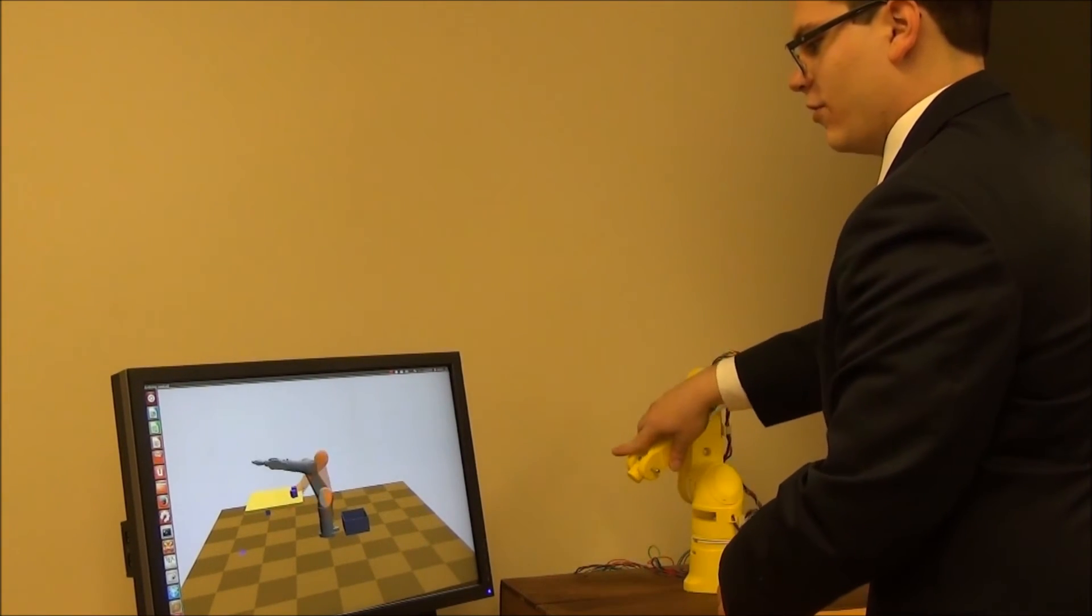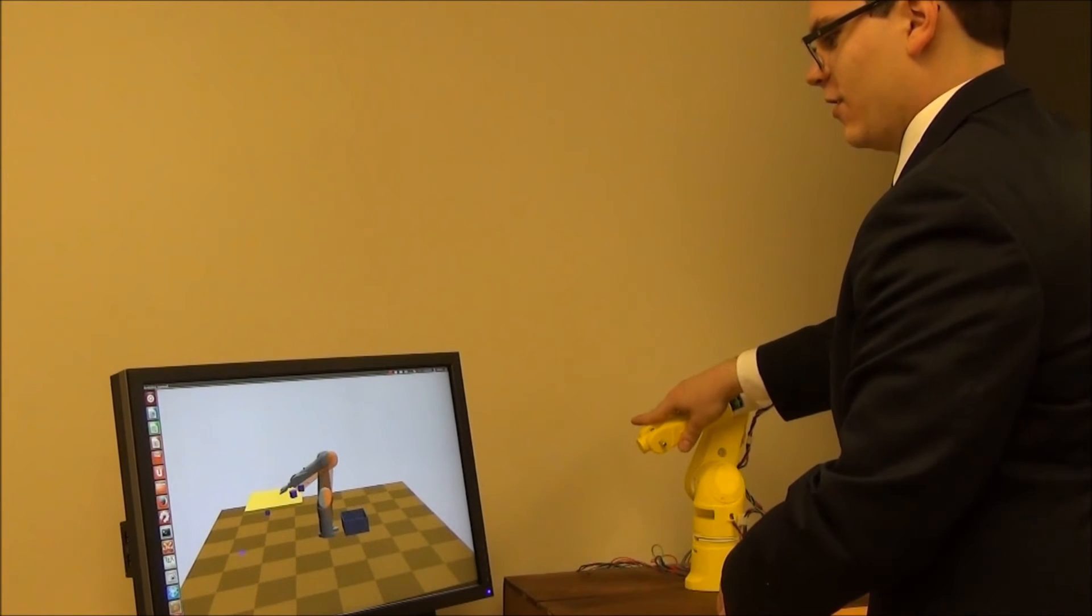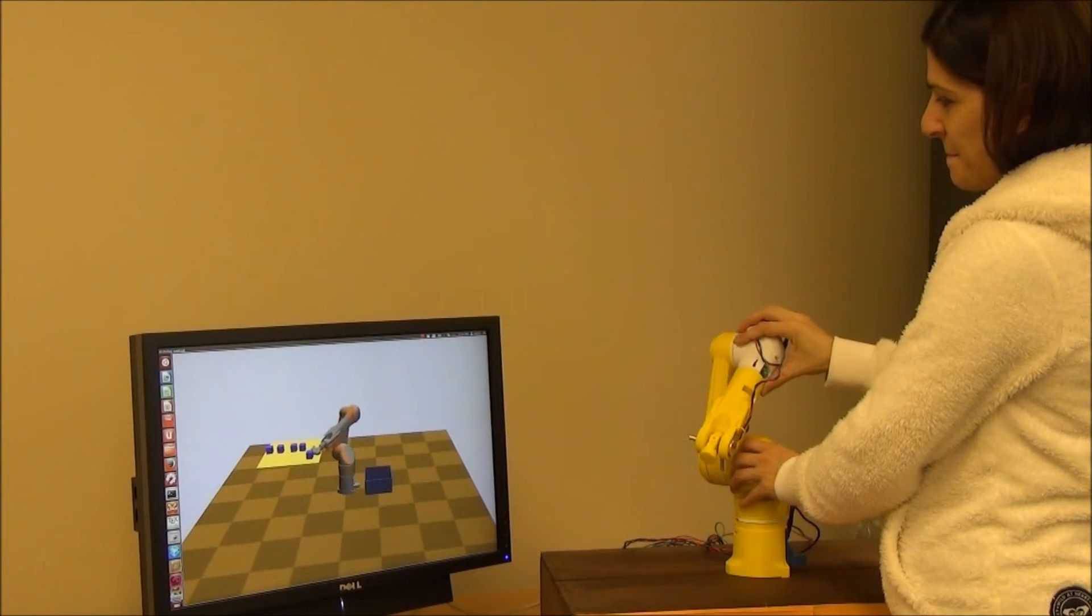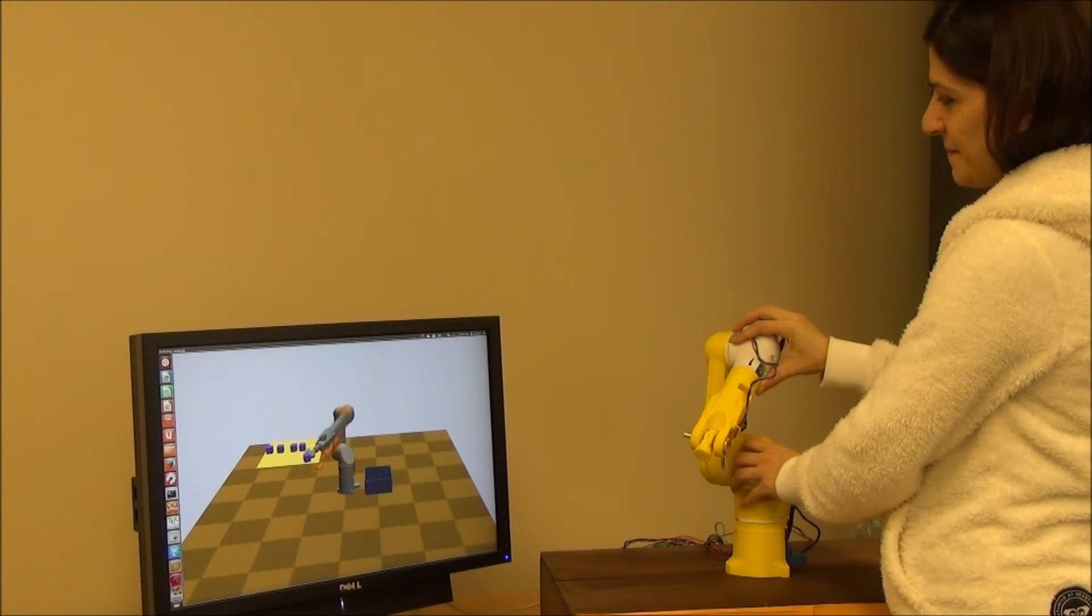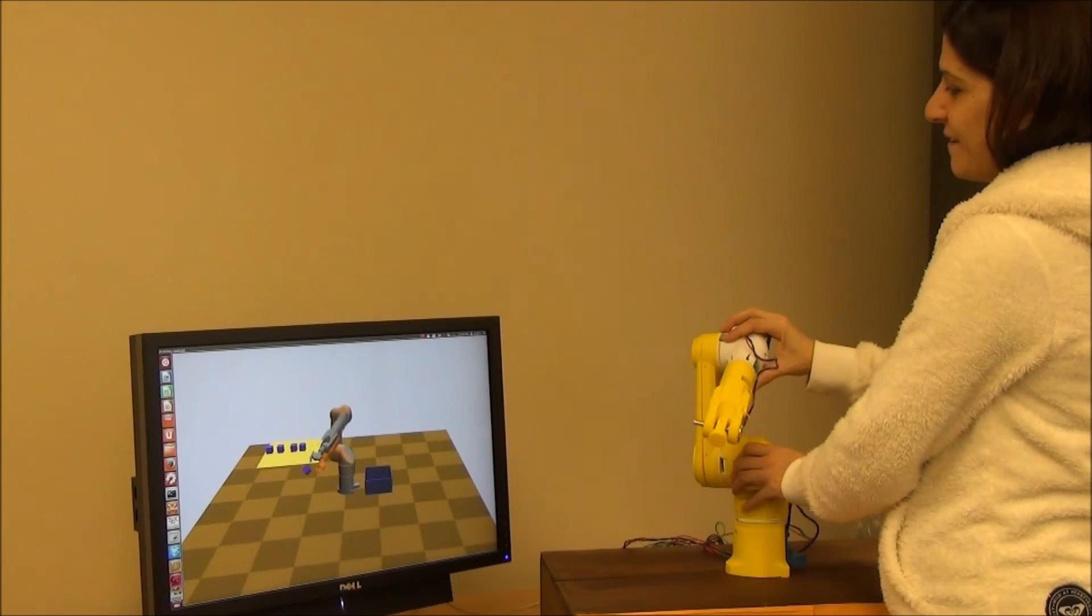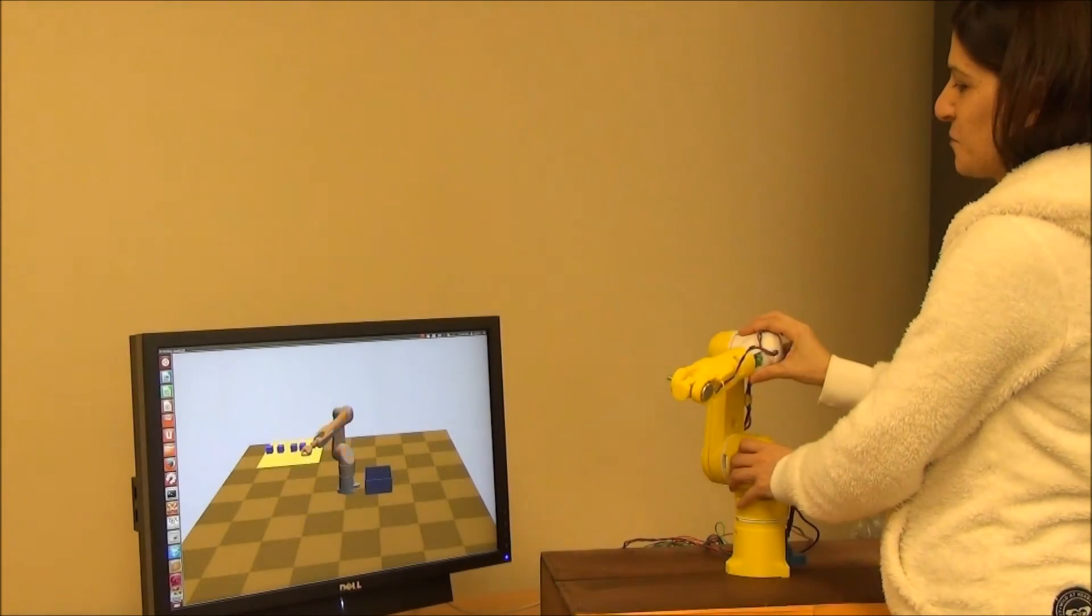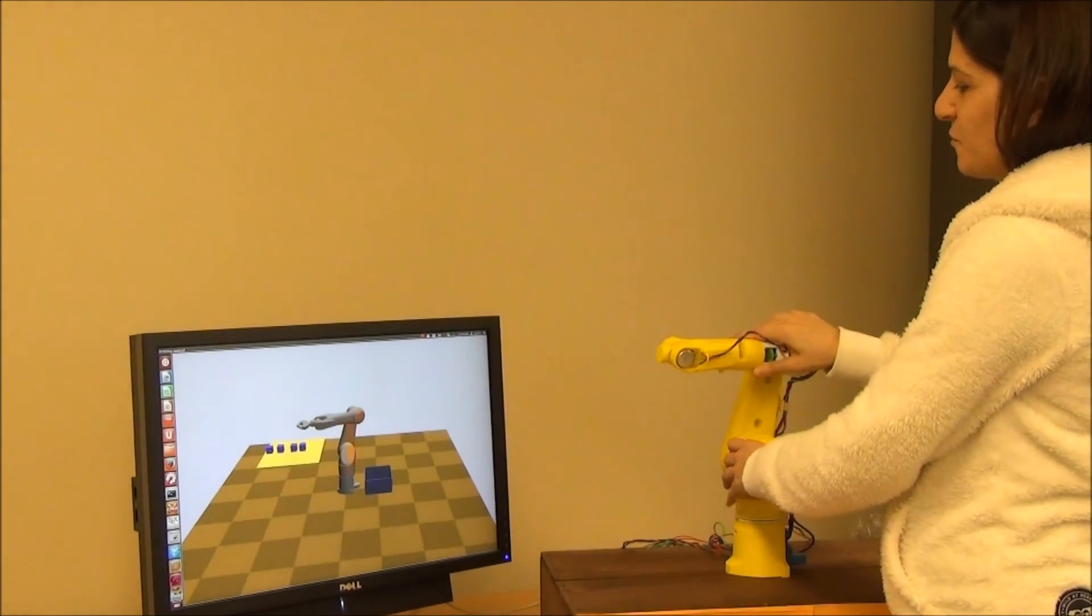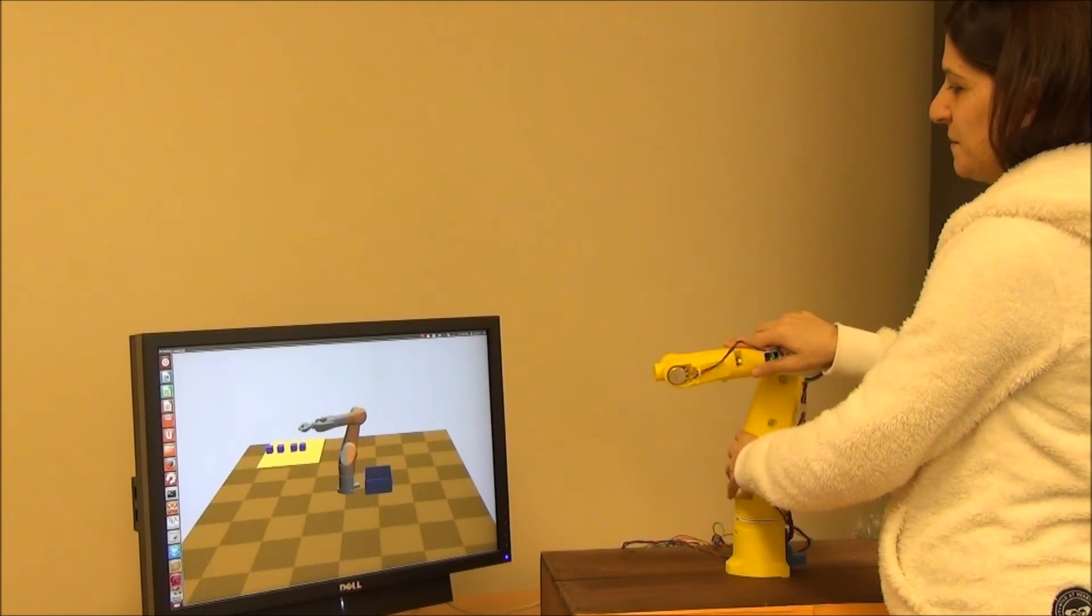The kinesthetic mode of operation is familiar to those who played with action figures and dolls as children, and we hypothesize that it lets users control complex motions in a more intuitive way than using joysticks and joint level control.